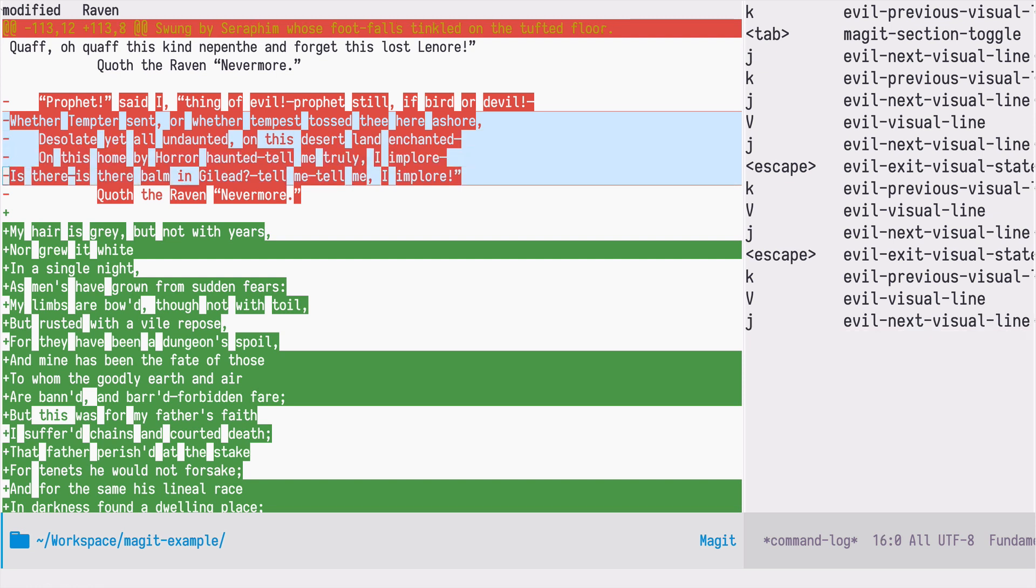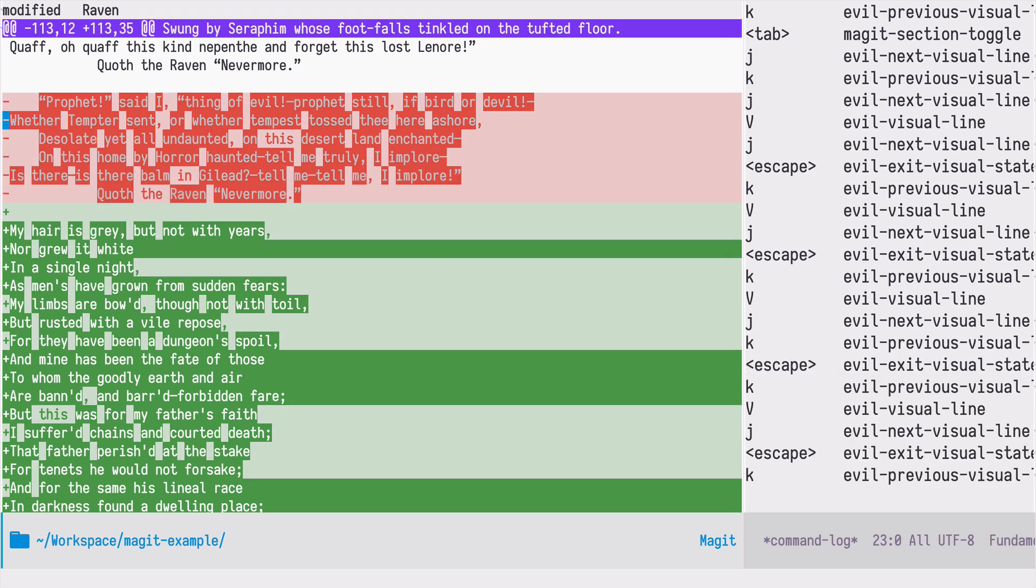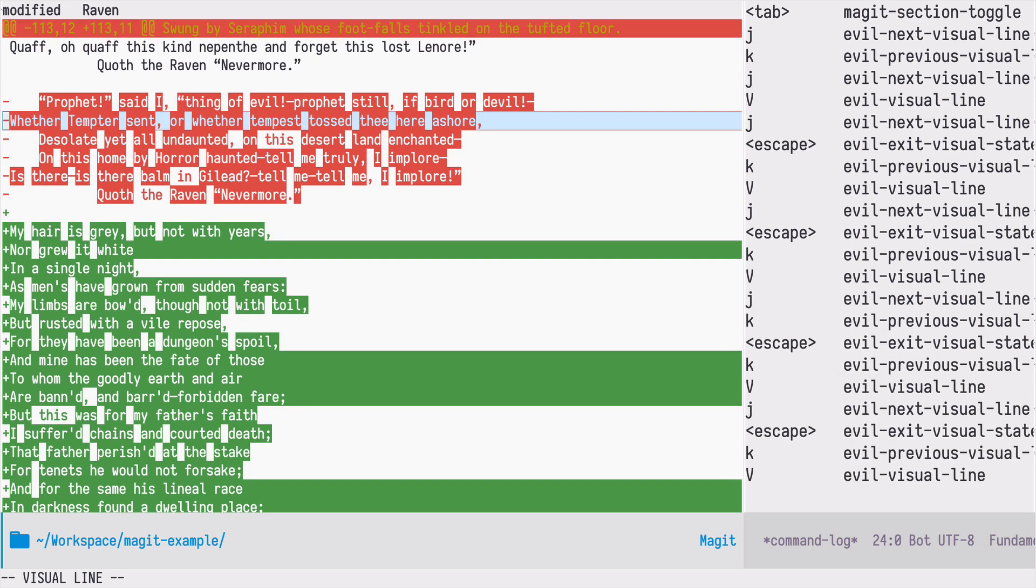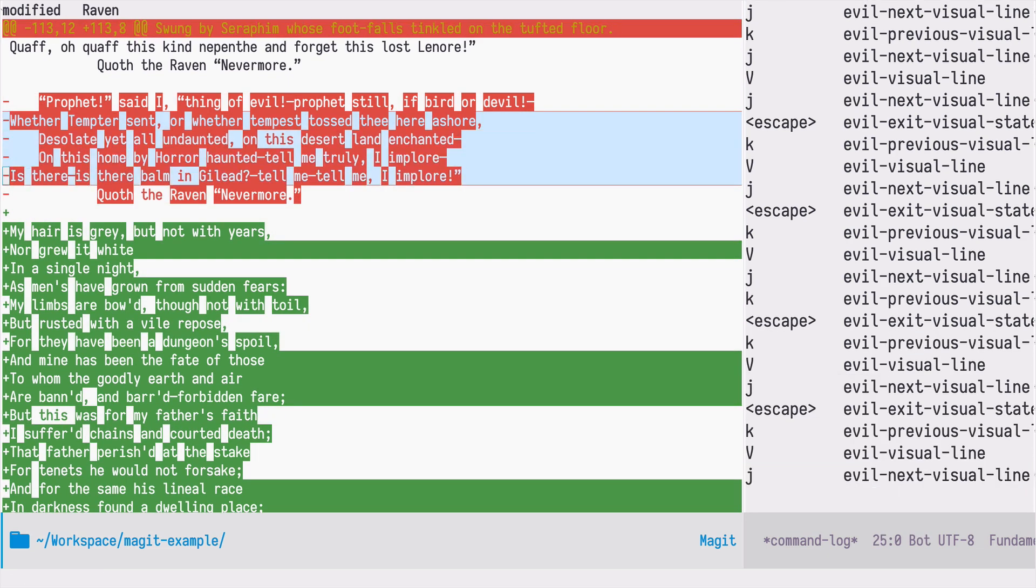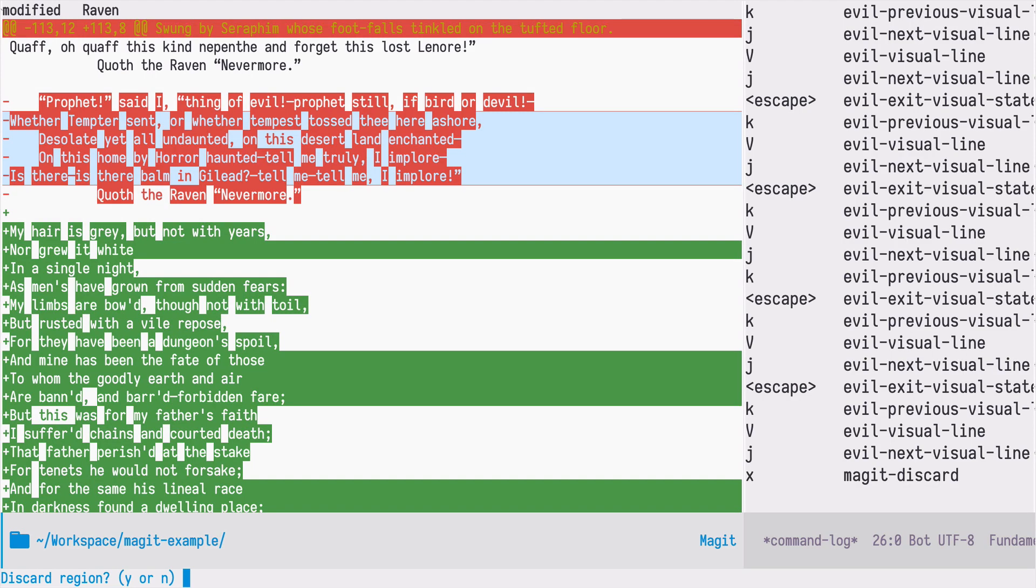All the lines in between I want to disregard them, so I don't want to remove them. I'm selecting it with shift v in my case and I'm just pressing x to discard them. So I'm just discarding a subsection of a chunk in git, which is not possible to my knowledge using the git command line. I press yes.